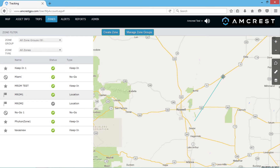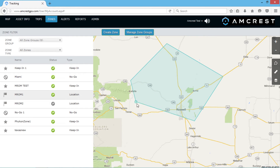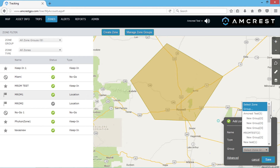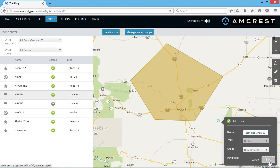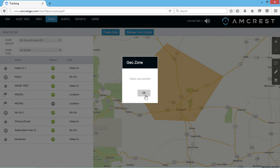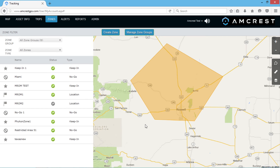For better zone classification, it is helpful to name the zone something related to the purpose for which it is created. For a keep-in zone example, a name like Leaving Premises would work. Or for a no-go zone example, something like Entering Restricted Area would be fine. Ensure the zone type is correct, select a zone group to save it in, and then click Save. Note that you can also create a zone by clicking the zone icon from either this tab or the map tab.